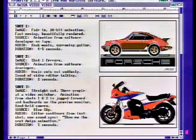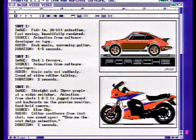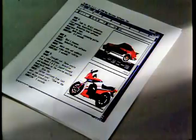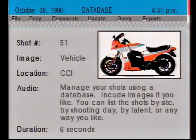The Amiga is a perfect platform for script development. Move from outline to treatment to script using any of a variety of word processors, including WordPerfect. Create storyboards by adding Amiga color graphics to your scripts. Using a graphic word processor, such as ProWrite, you can easily format your scripts in columns and print out color storyboards in one step. Manage your shots using a database — you can include images, and list your shots by sight, by shooting day, by talent, or any way you want.